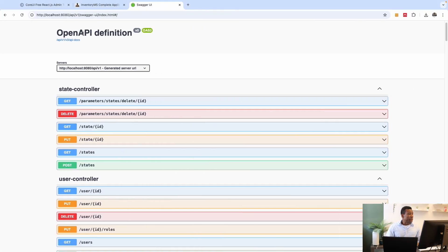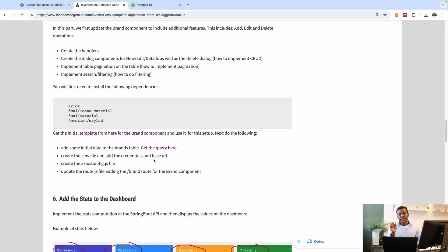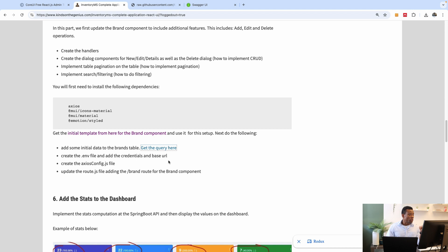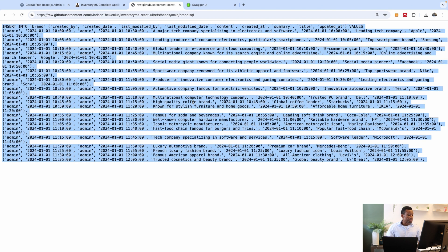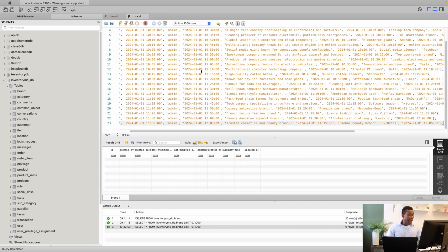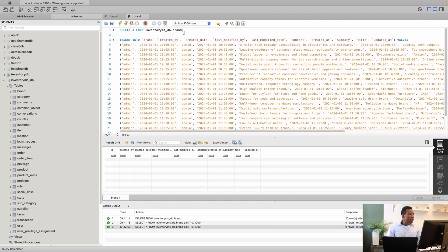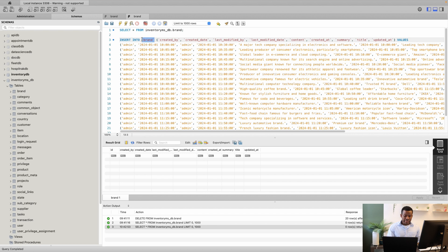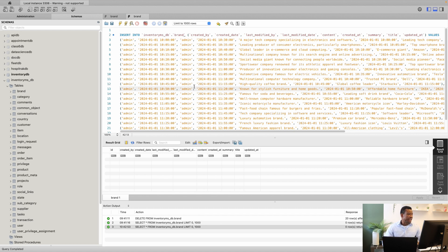The first thing we need to do is populate our table with some sample data. I've created a query for you — you can find the link to this page in the description box of this video. Go to that page, click on 'Get Query', copy everything, and paste it into your MySQL Workbench. Make sure you are inserting into inventory_msdb.brands. I'll paste the query here and execute it.